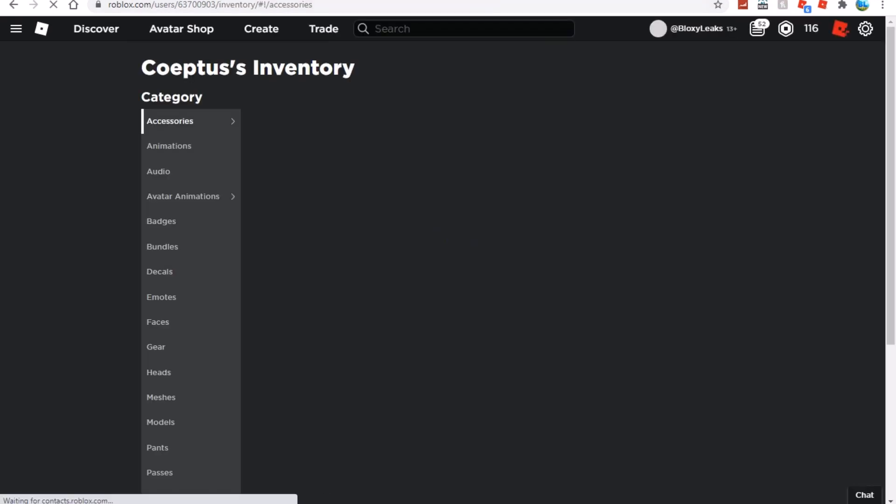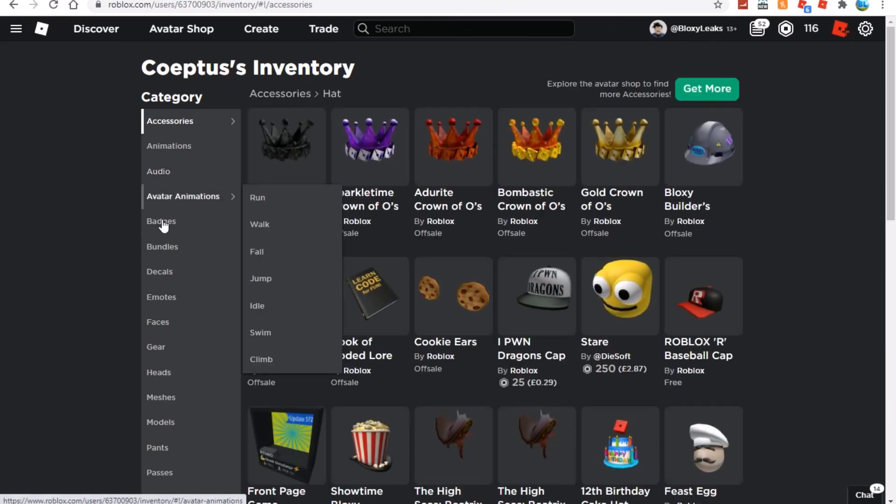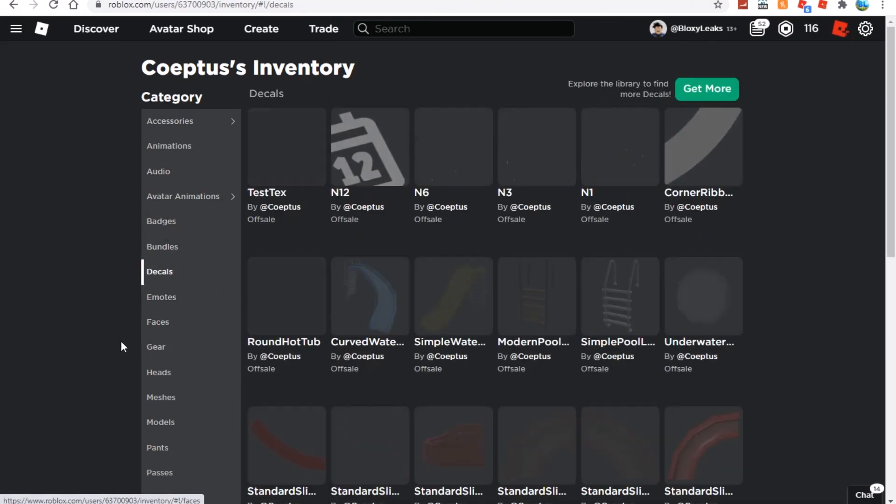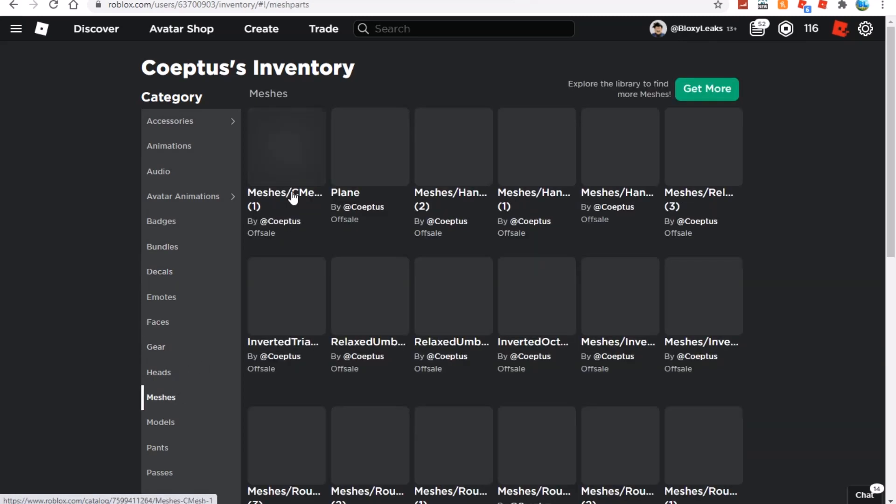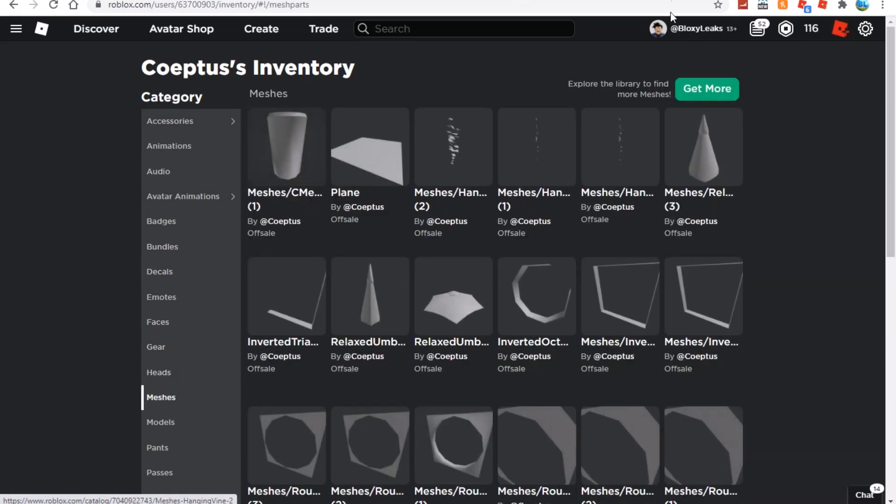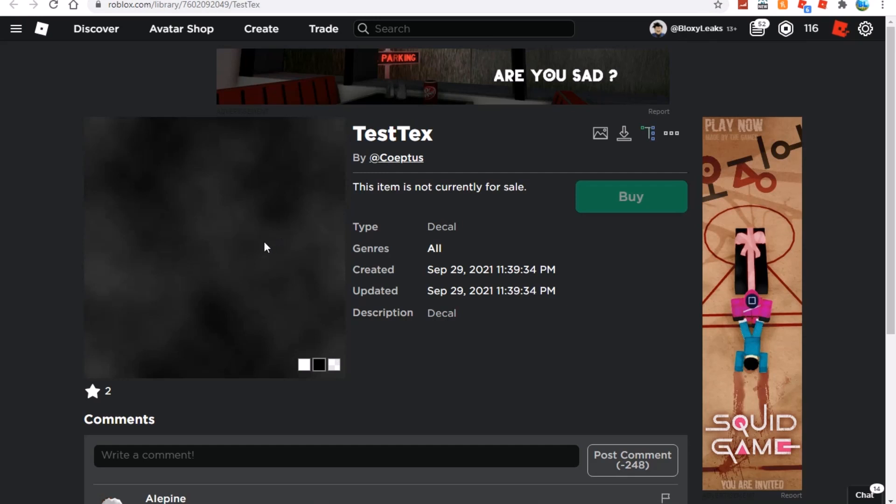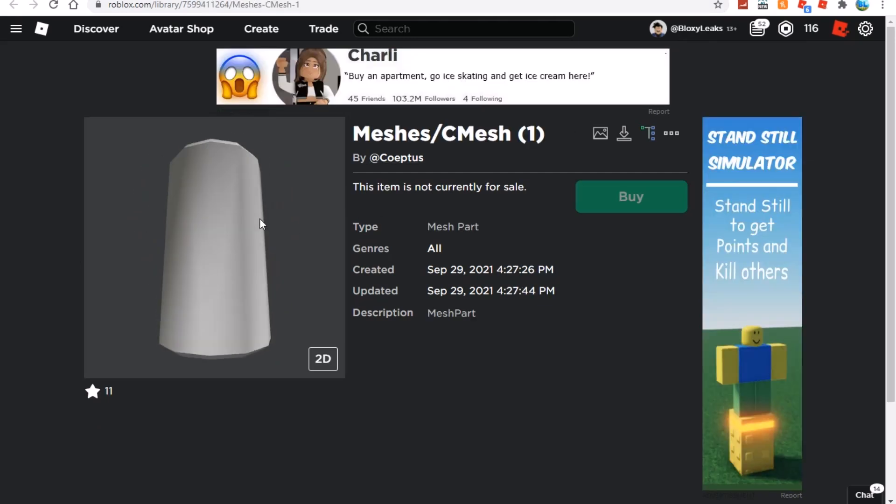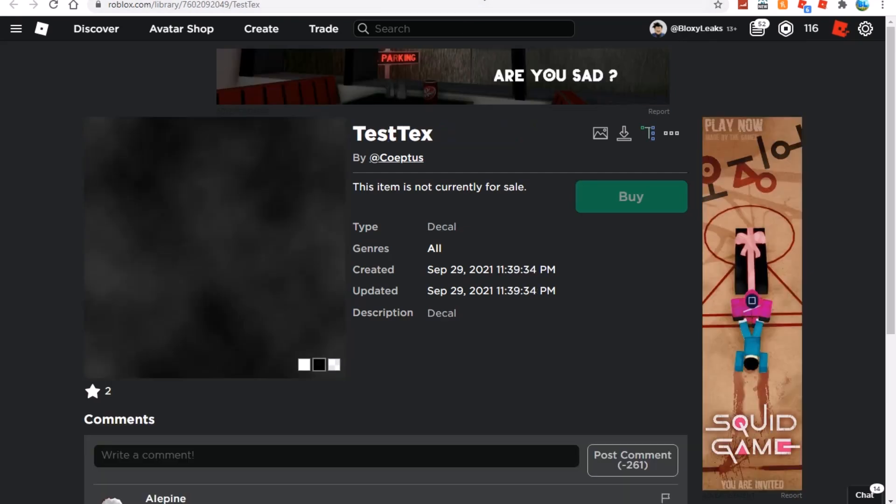Let's check decals. We have testex and then we only have meshes/c1. Let me know what you guys think this is in the comments below because I literally have no clue. I think my best bet is it's for this, like maybe some sort of spooky drink. That would make sense.